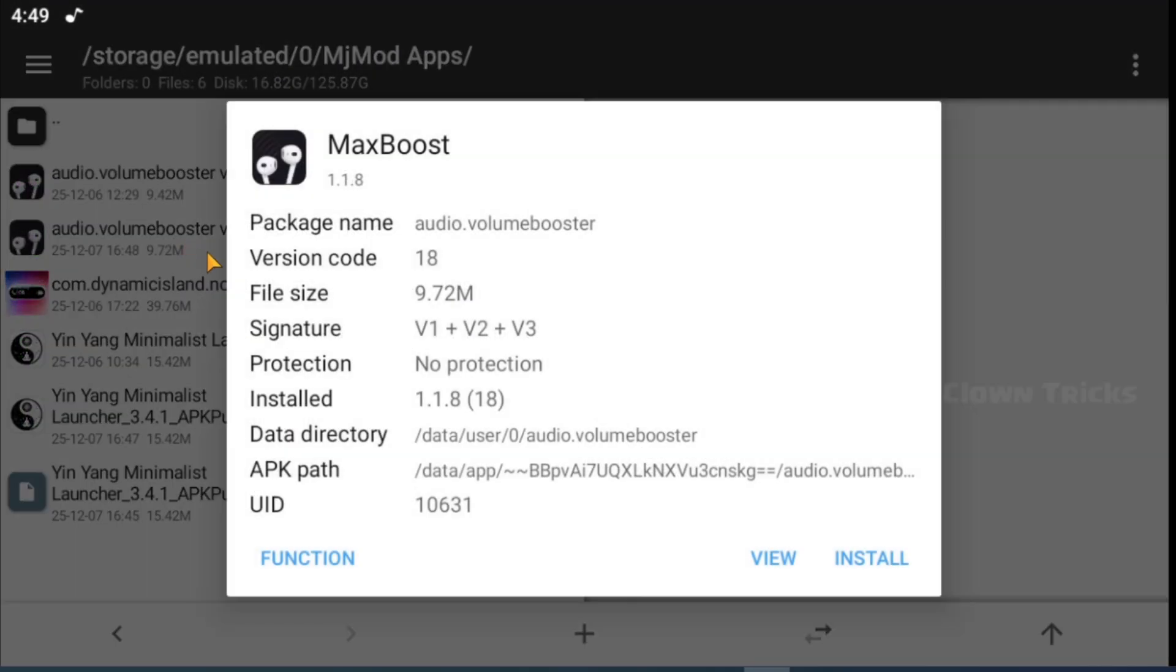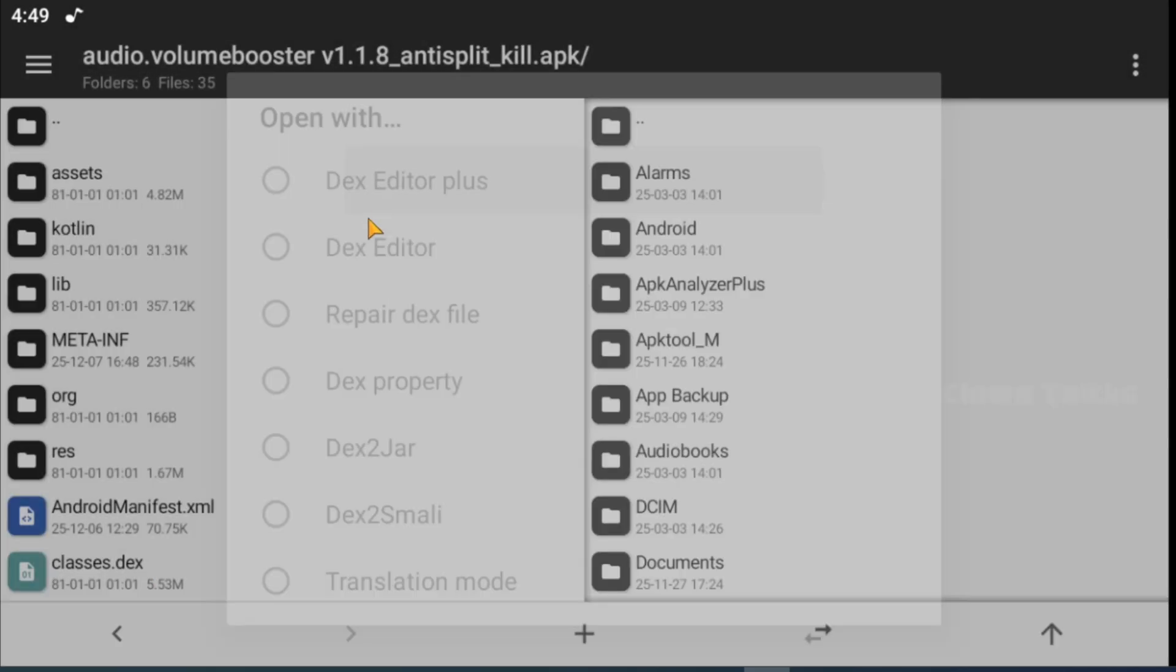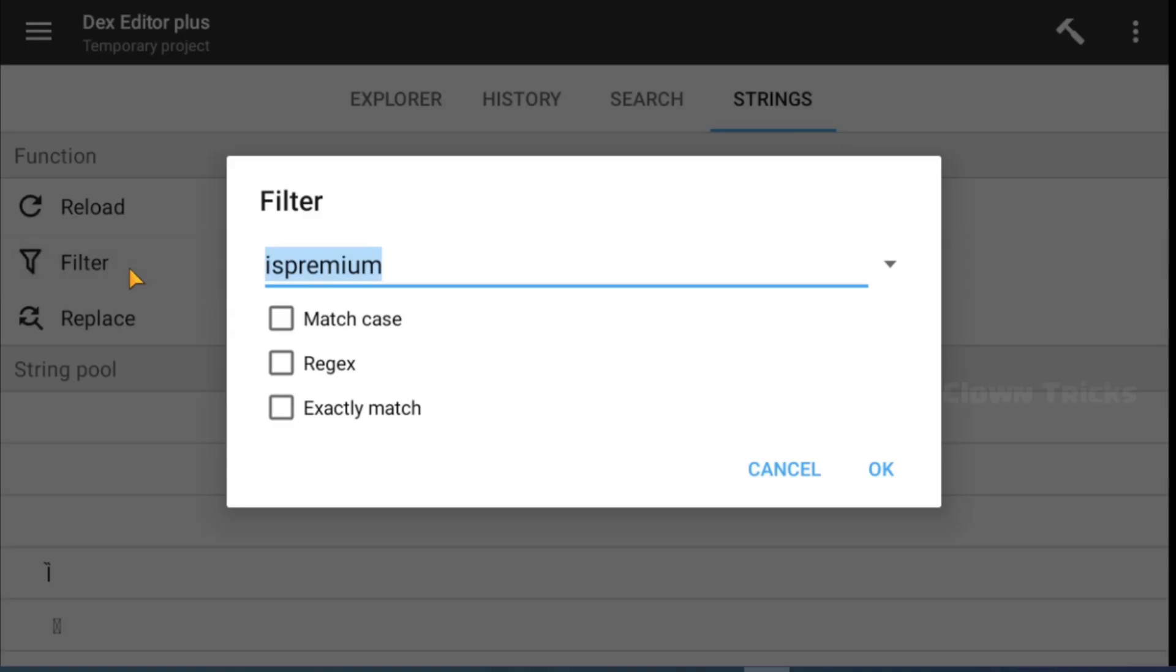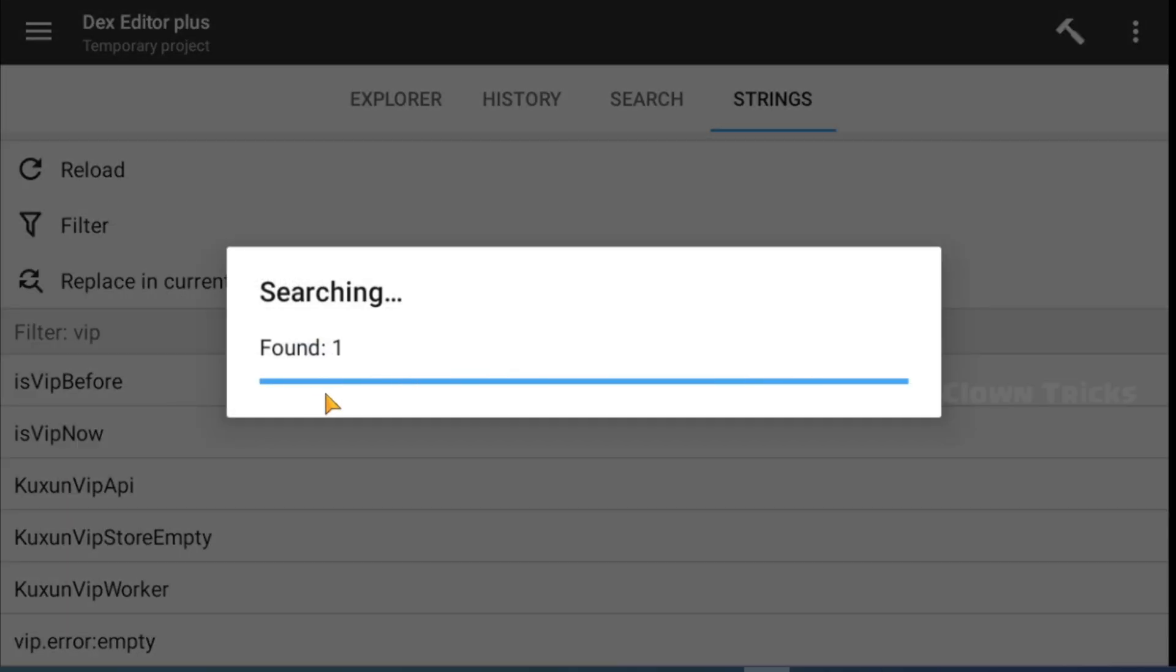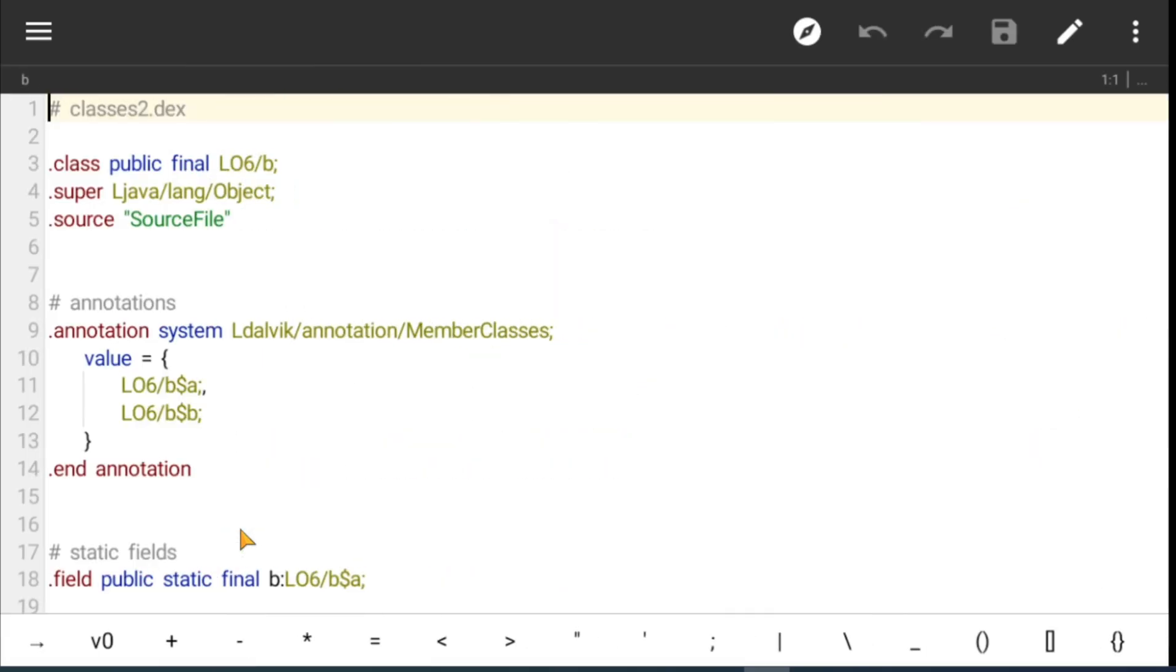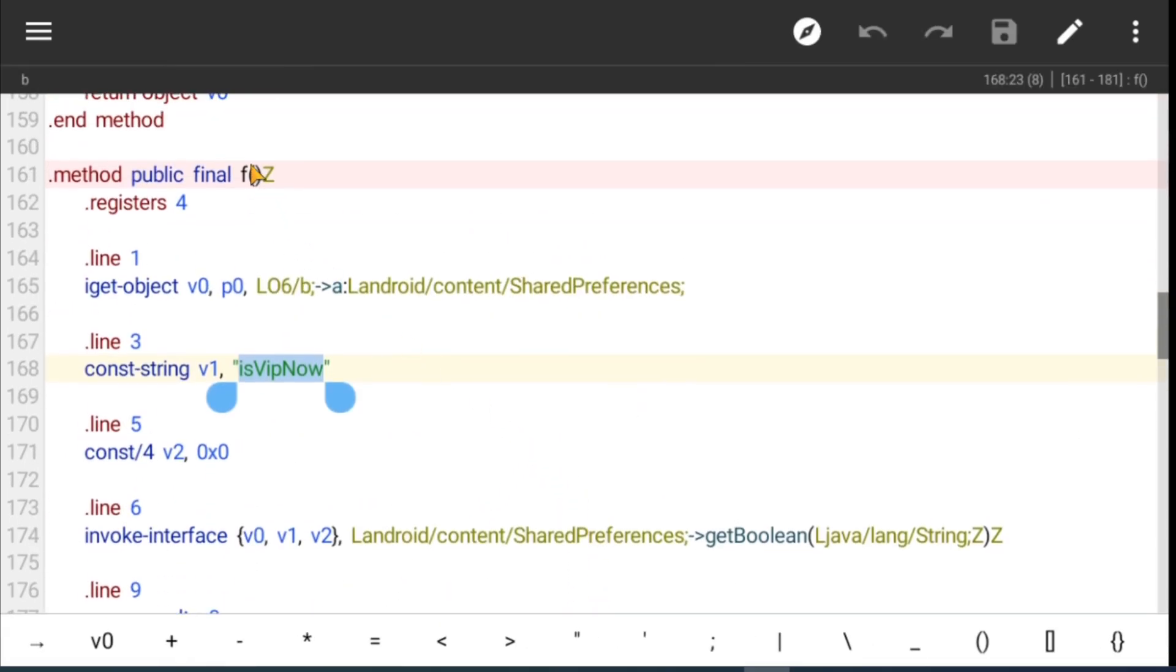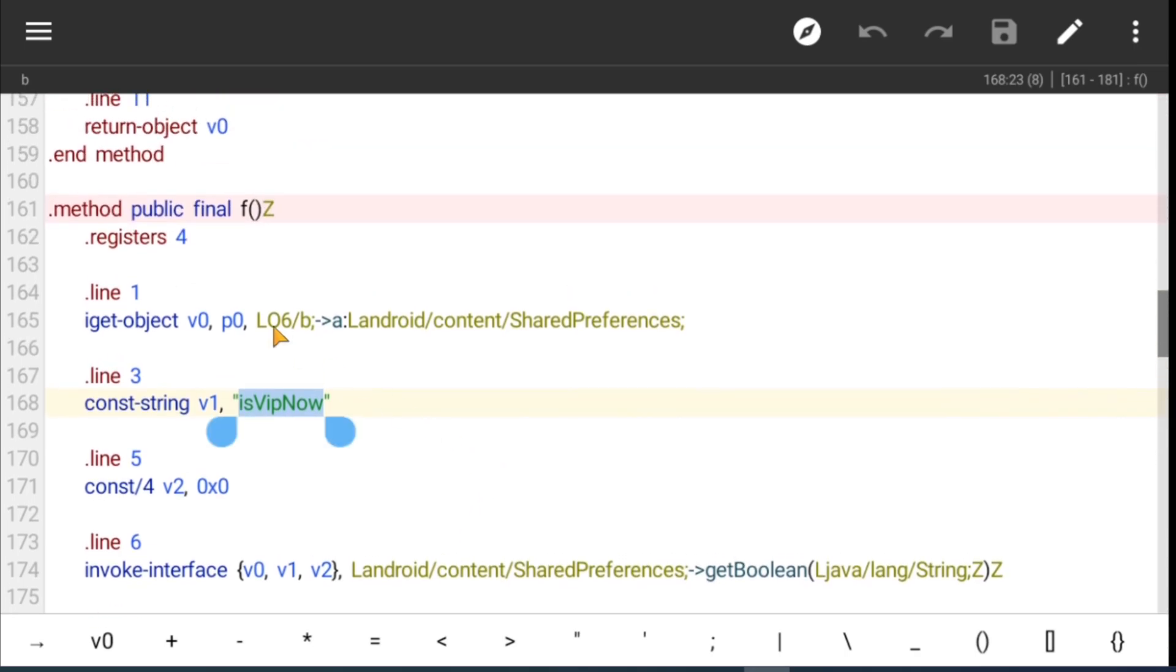So simply start with VIP string search. Here you can see the app. This method F handles the VIP now function. I will show you how we can find it in another way.